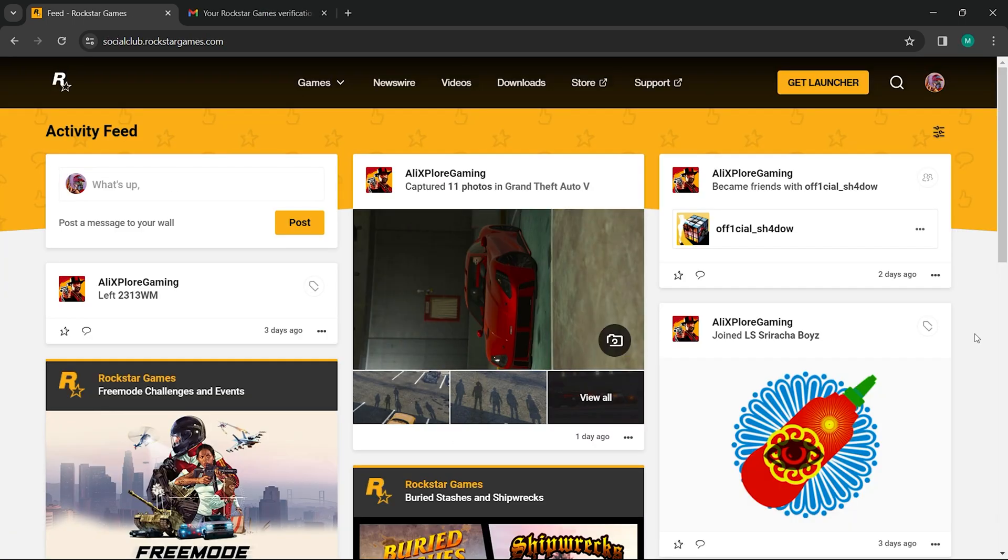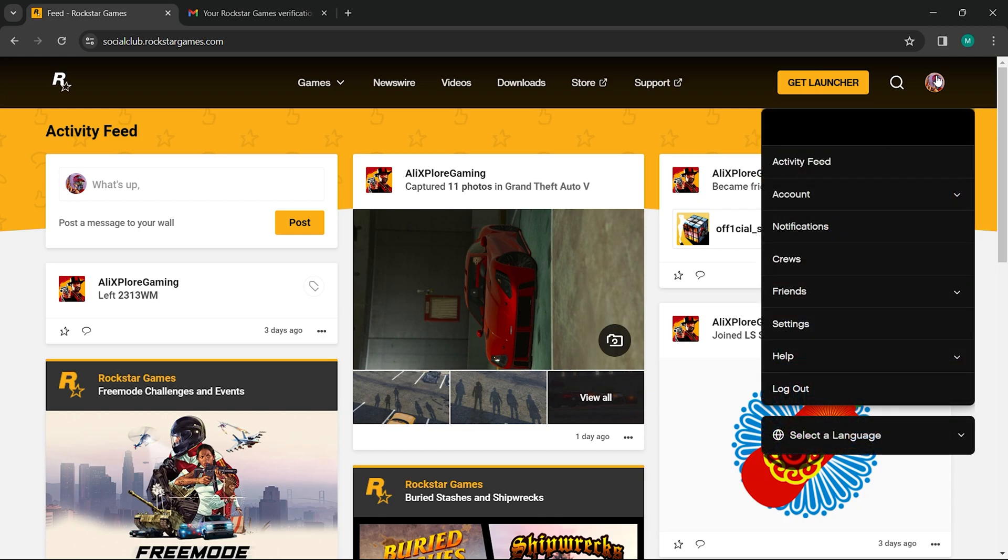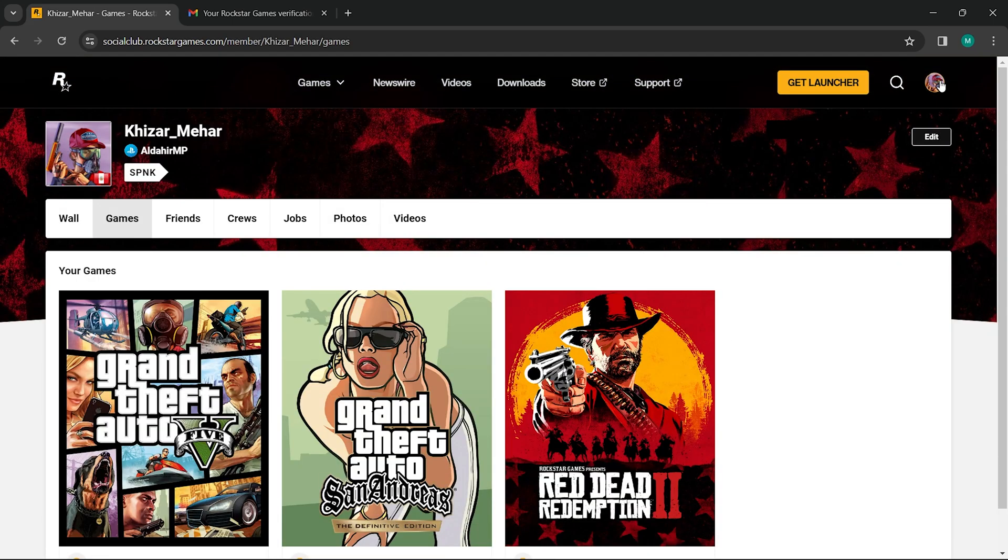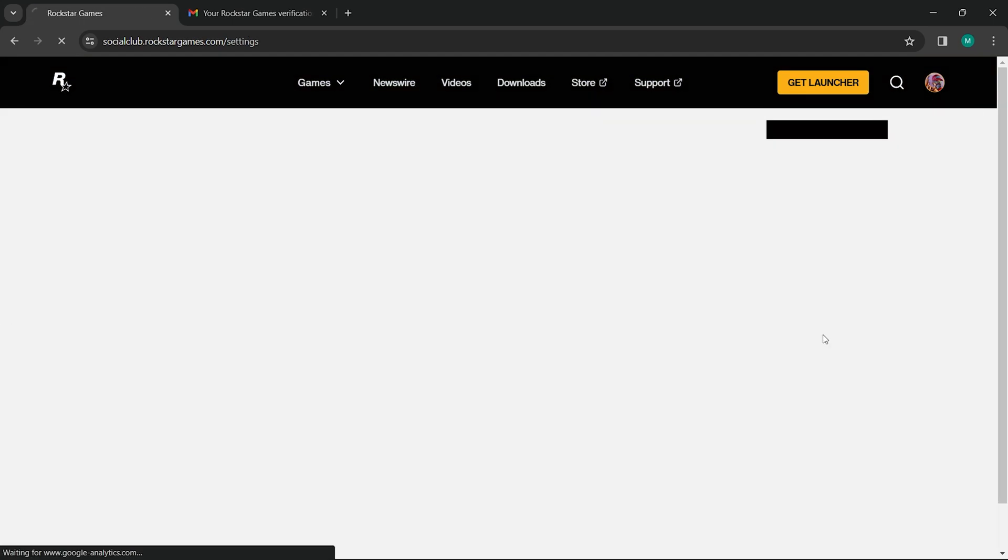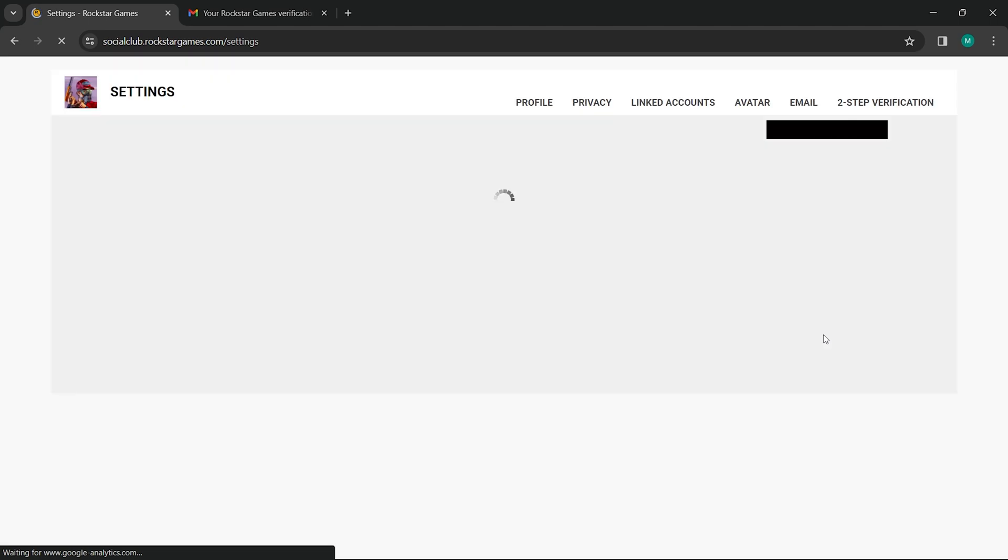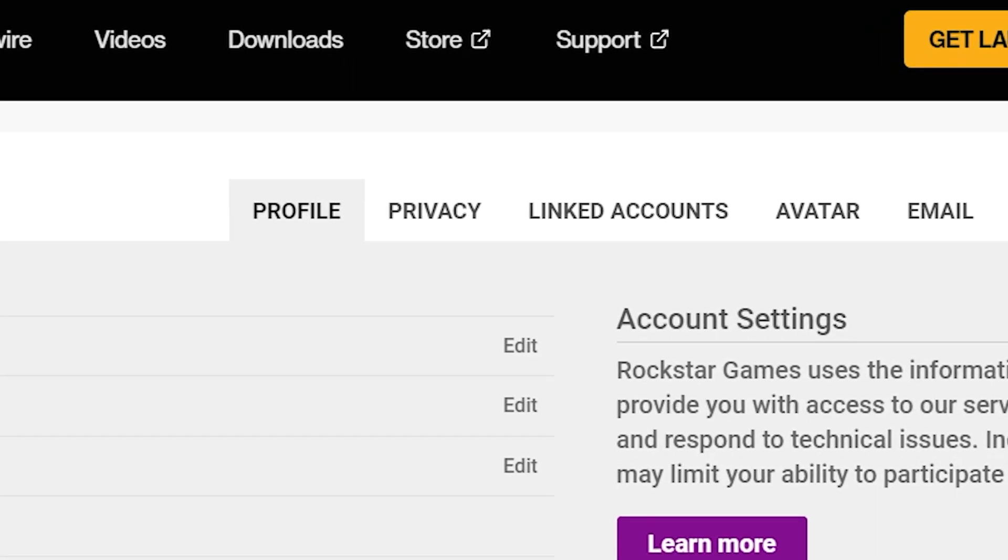After logging in, locate your profile icon, usually at the top corner of the page. Click on this icon to open a drop-down menu, then select settings. This area allows you to manage various aspects of your social club account.